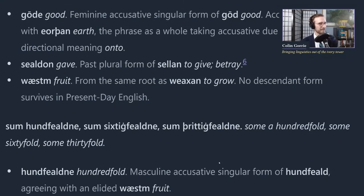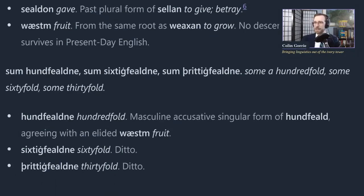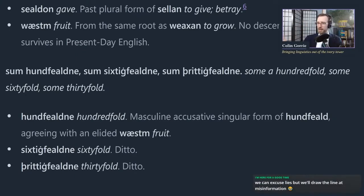And they gave fruit: 'sum hundfeldne' - some a hundredfold, 'sum sixtifeldne' - some sixtyfold, and 'sum thrittifeldne' - some thirtyfold.